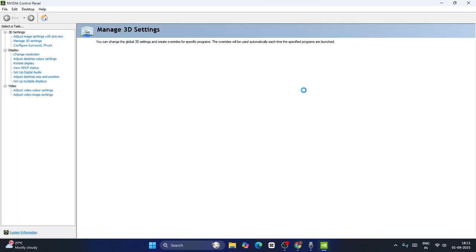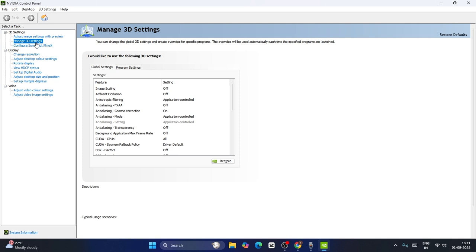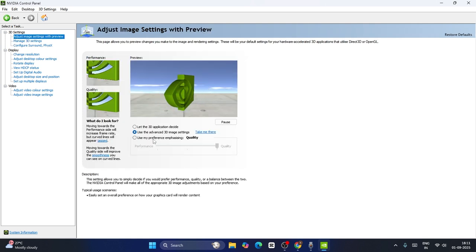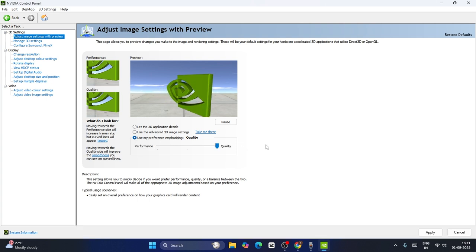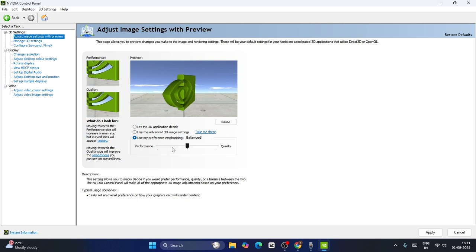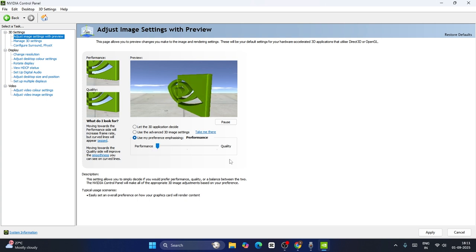Now in the NVIDIA Control Panel, the first step is to go over here and click on 'Adjust image settings with preview'. We have the following options — you can go to 'Use my preference emphasizing' and click on this one. If you're having a high-end PC you can keep this on Quality. If you're having a mid-level PC you can keep this on Balanced. If you're having a low-end PC you can scroll this to the Performance setting. It all depends on your PC's configuration.